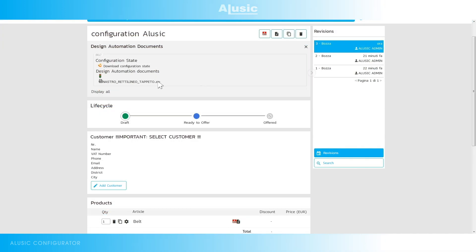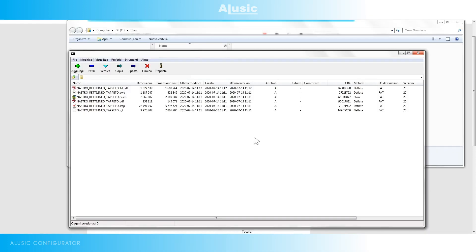Our zip file has been generated so we can save it on our PC. Inside we'll find a 3D PDF, a 2D PDF, a 2D DWG, a STEP, a parasolid and an e-drawings all in 3D.